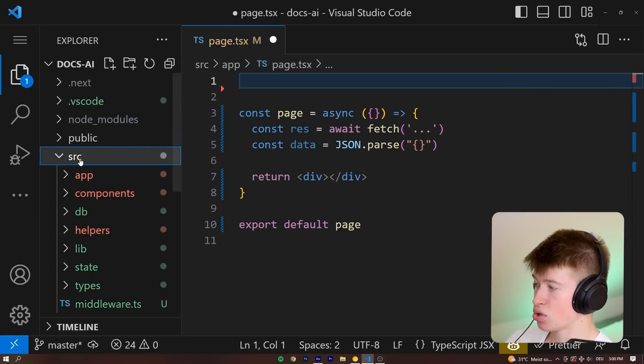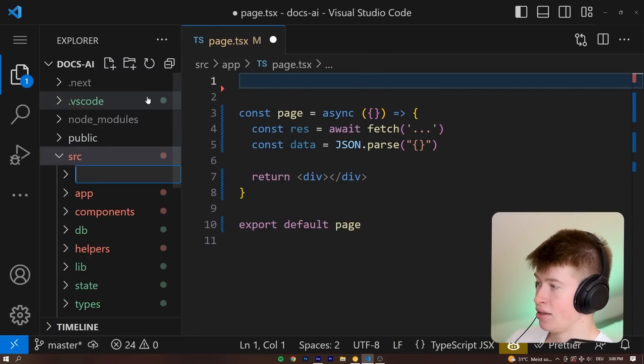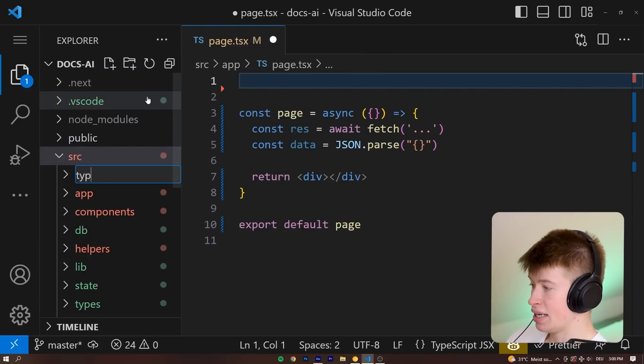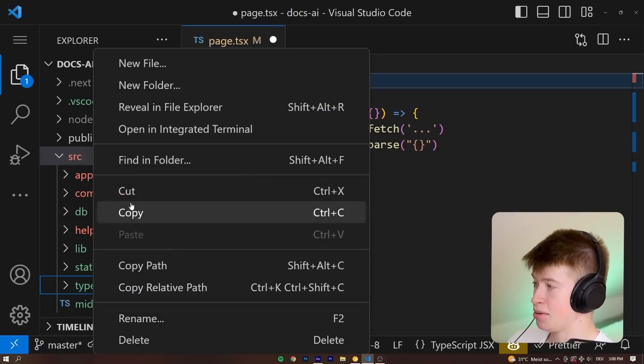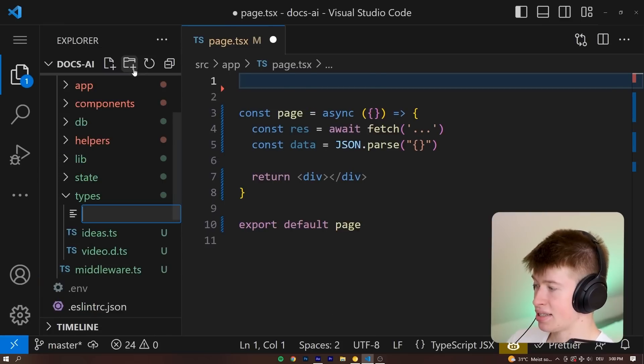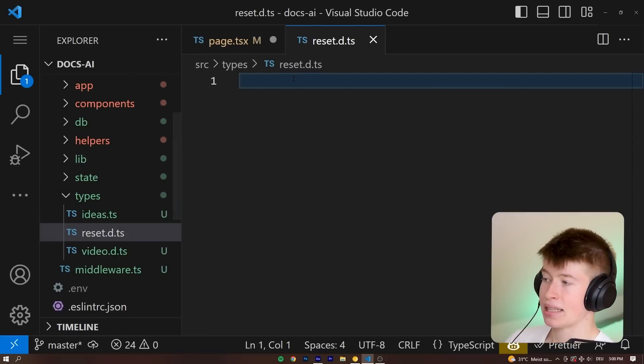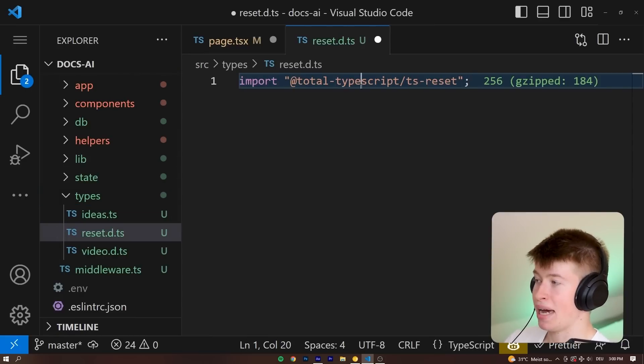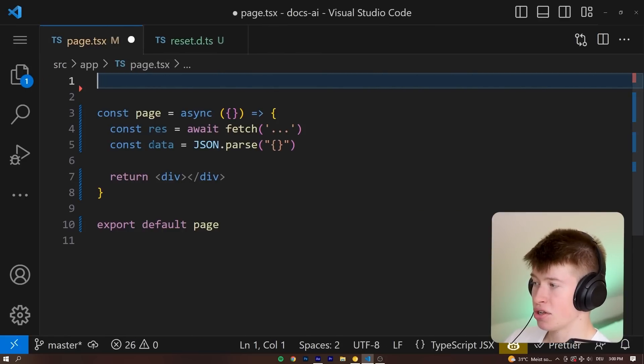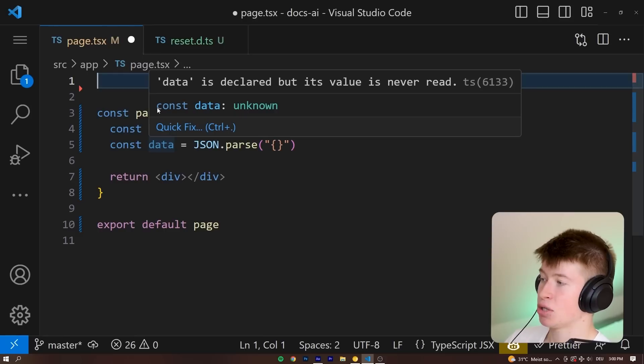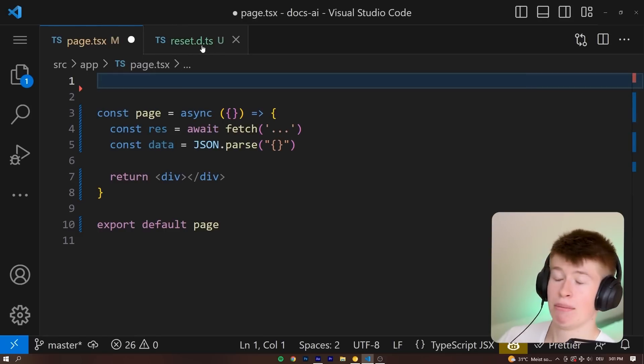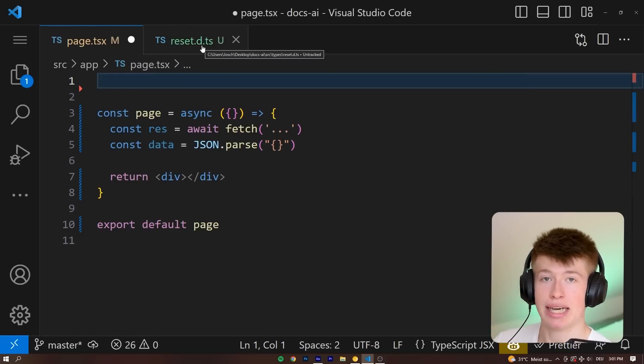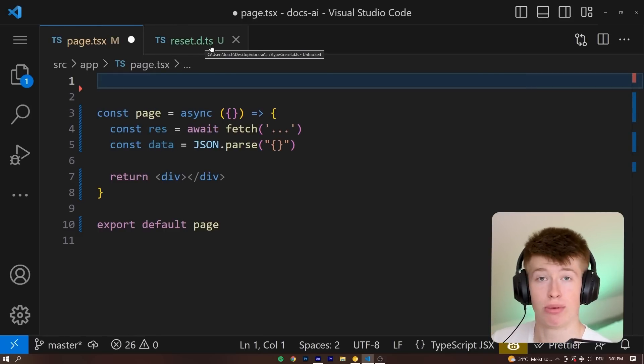And I already have a types folder. And in here, let's say reset.d.ts and literally just paste that line. And across our entire application, that's going to do exactly the same thing, because .d.ts files, TypeScript definition files, are available globally.